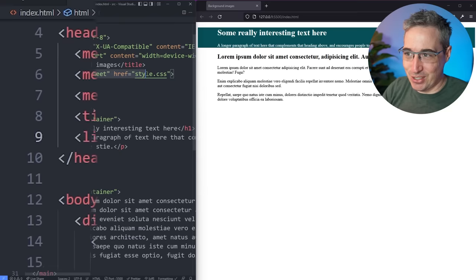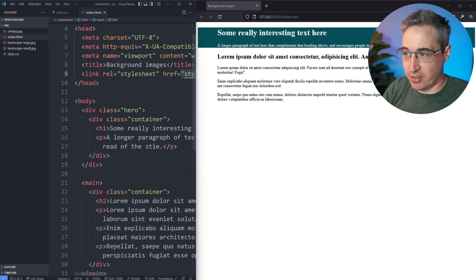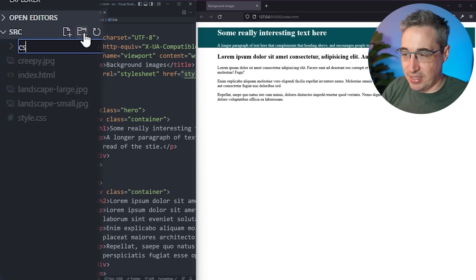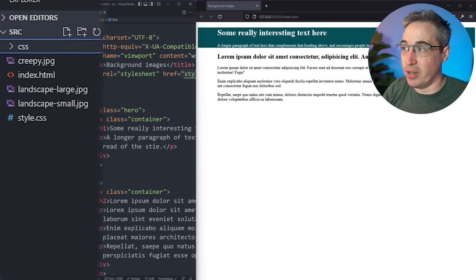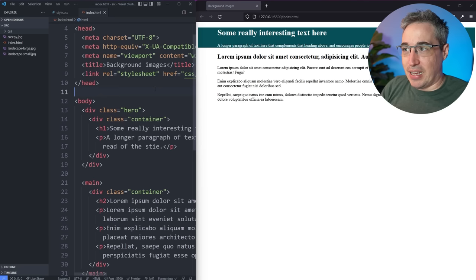If you don't have a CSS file yet, just do File > New, make your CSS file, and then link it. One thing to note — and this matters for background images too — I'm just using style.css because they're in the same folder. But sometimes you'll have a CSS folder, which is very common for better organization. In that case, make sure your href says CSS forward-slash style so it's actually pointing in the right direction.